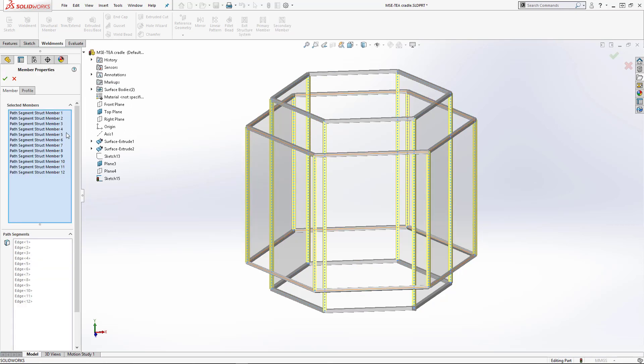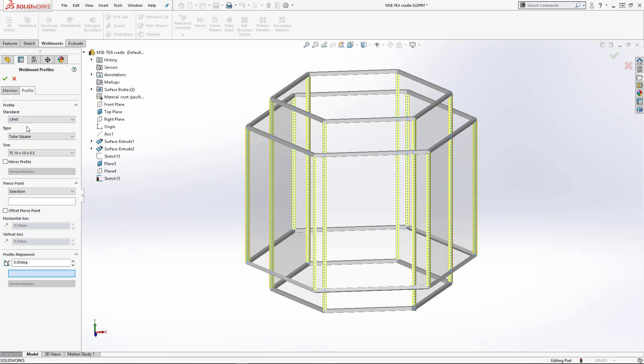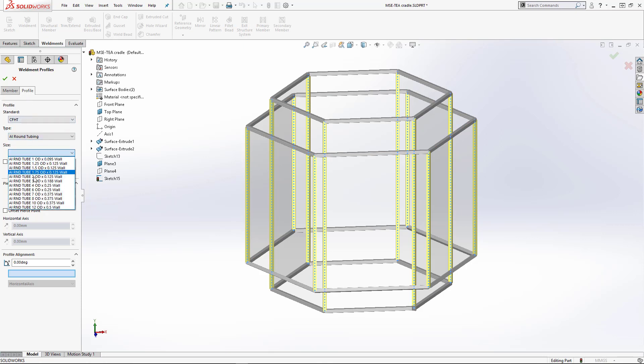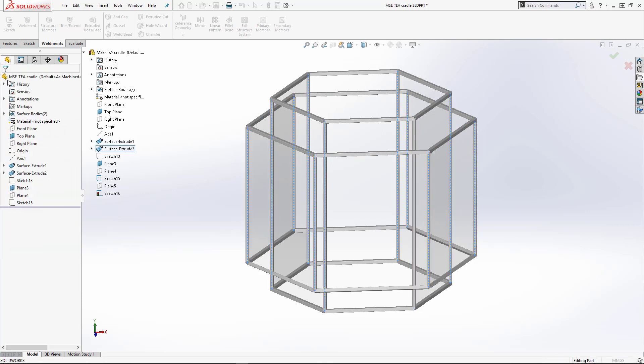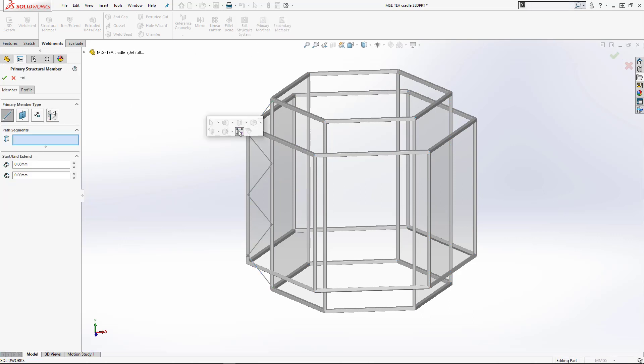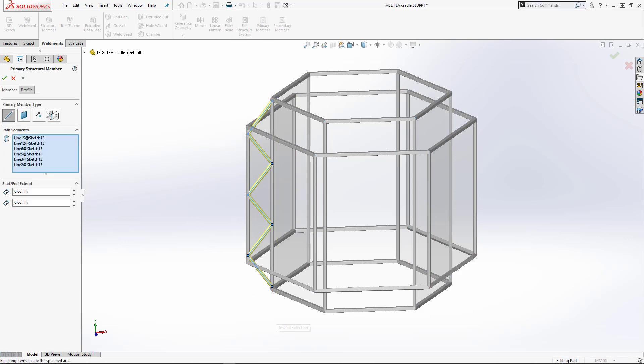We aren't limited to just one profile either. In this case, we'll change the vertical members to round tubing. Web members will be created using a sketch with round tubing.